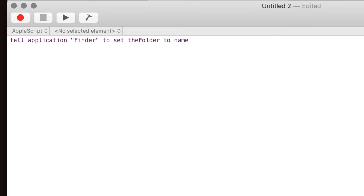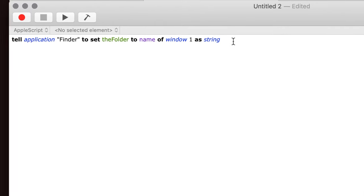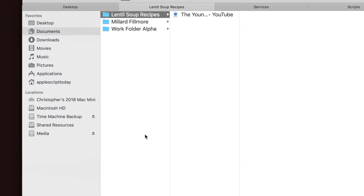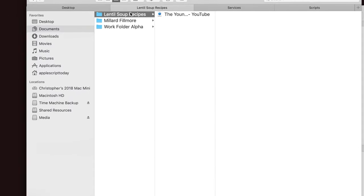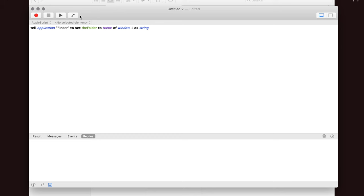So we want to get the name of the first window and get it as a string of characters. So if I hit the enter button there in the Script Editor, it basically checks the code and says it looks good. So this line of code will get us the name of that. So just to see that it works, we go back over here to Finder. We see we're in Lentil Soup Recipes. If we run this, we get Lentil Soup Recipes.